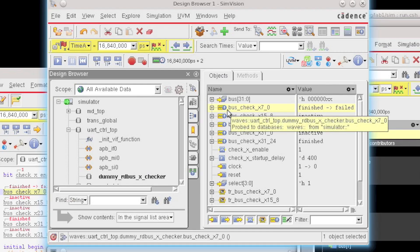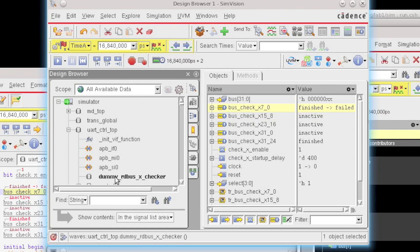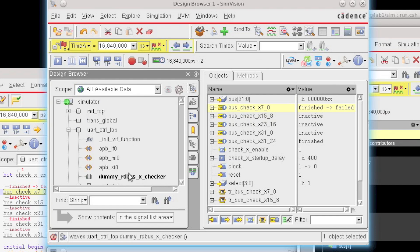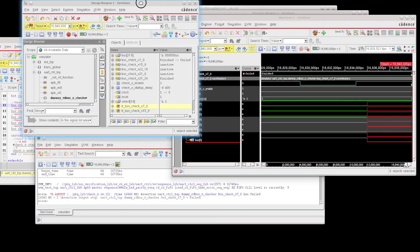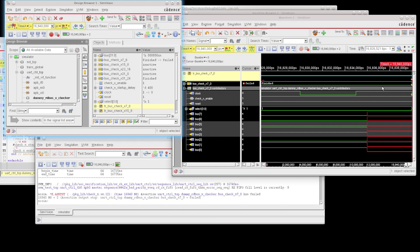And for every assertion in the level of hierarchy you see in the design browser, you'll also see transactions that are named appropriately. So this is the bus check x 7 to 0. There's also a transaction bus check x 7 to 0. And if I just click and drag this over into the waveform, I'm now looking at this assertion shown as a transaction.